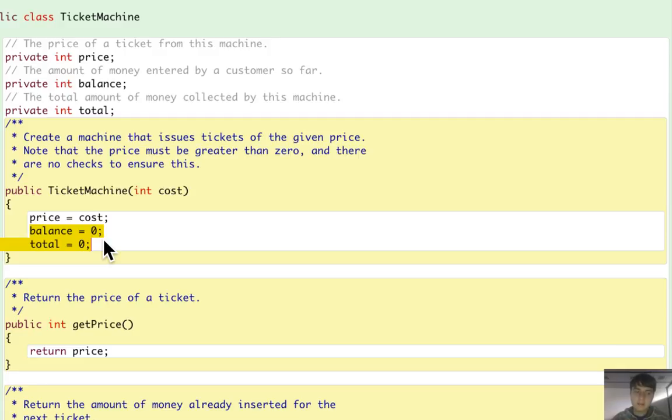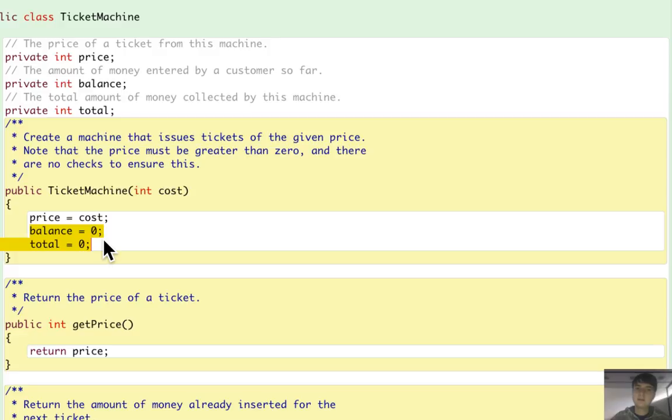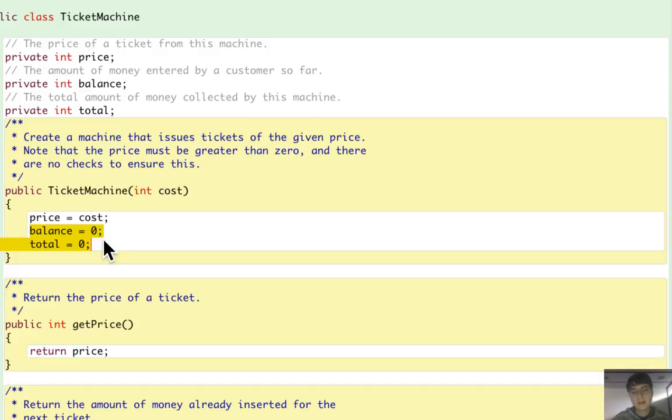Instead, the price shouldn't be initialized to zero because for different instances of the ticket machine, the price can be different.